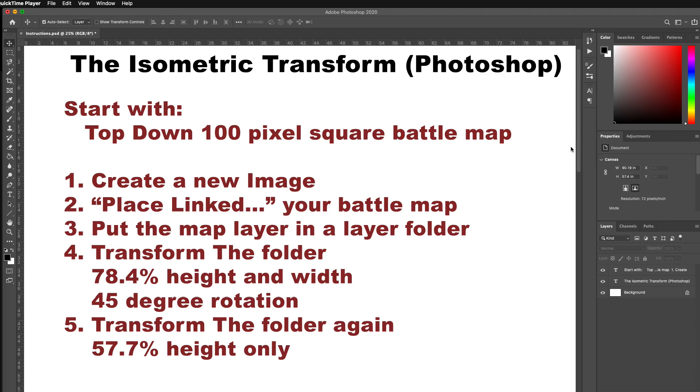This is a tutorial in Photoshop on how to take a top-down map, like a battle map, and transform it into the isometric transform.